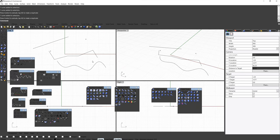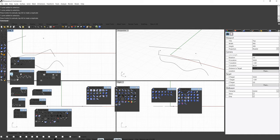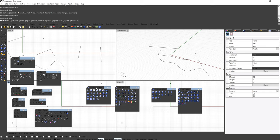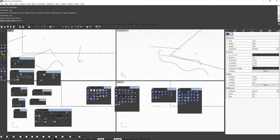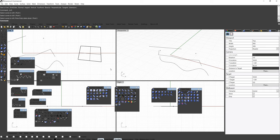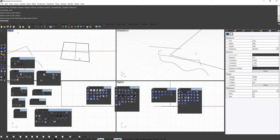Let's come back to Rhino. I'm going to draw two line segments. In order to create a surface, we need curves — otherwise there's no way to build a surface. This is sort of like the ecosystem or hierarchy of Rhino. I'm going to select Loft, select the two lines in order, right-click, and follow the default options. Now we have a surface.